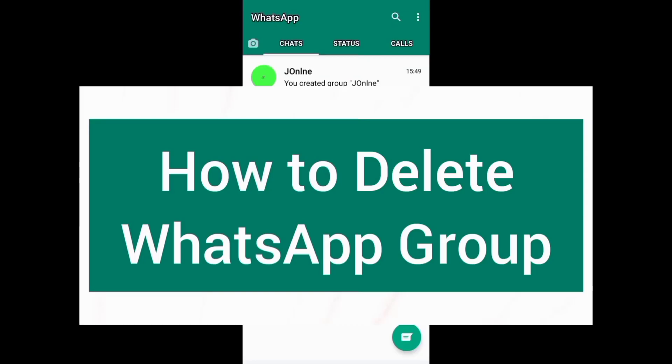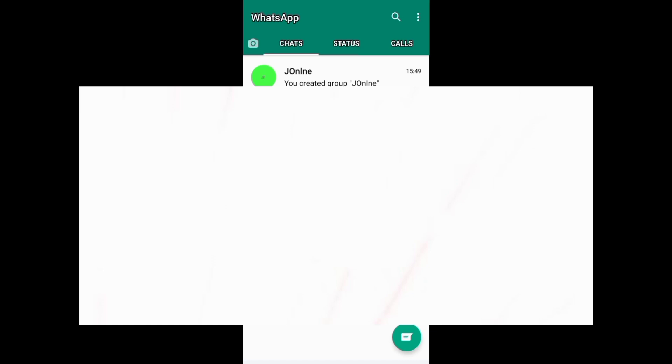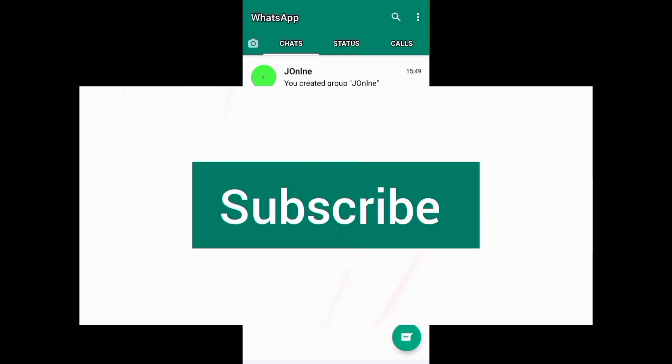Welcome to this channel. This video is about how to delete your WhatsApp group permanently for everyone. If you want to grow and succeed on WhatsApp and other social media platforms, ensure you subscribe to this channel for more videos.